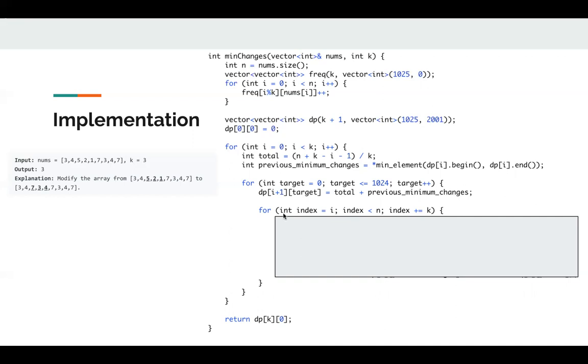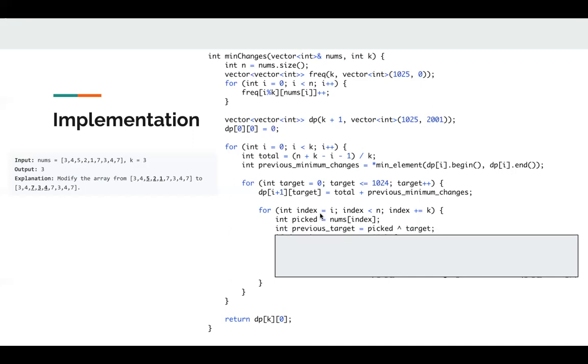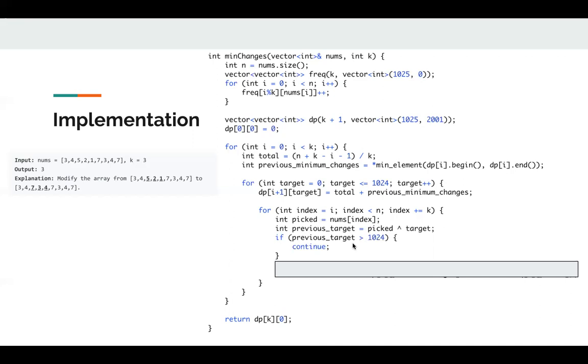Next, we just iterate. We just try some good cases. For example, here, let's say when i is 1, we know we have 4, 1, 4. If we change all the numbers to 1, we only need 2 changes. If we change all the numbers to 4, we only need 1 change. So at first, we pick 4. Previous target is pick XOR target, the current target we want to calculate. If previous target is greater than 1024, we just ignore it.